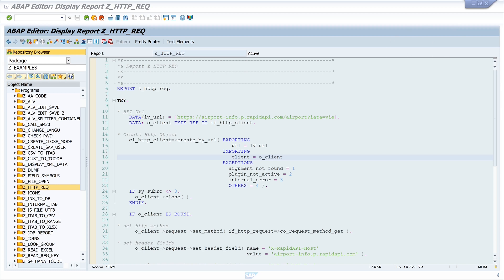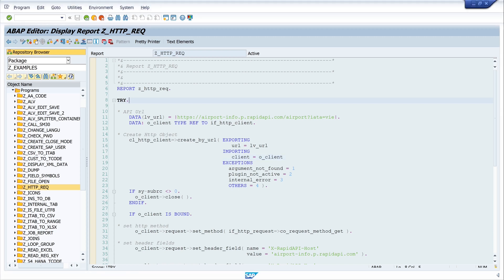The first time I tried to call this external API I got a dump which was caused by a certificate error. I would like to simulate the whole thing again — the error and the solution.